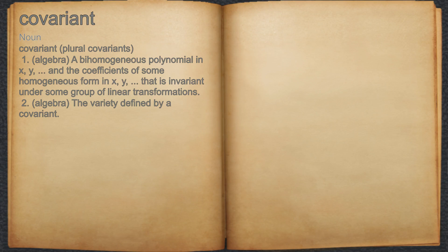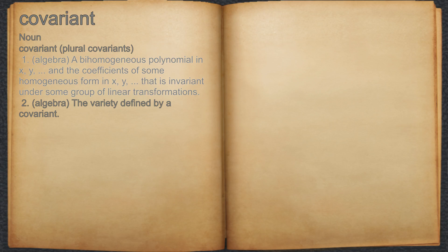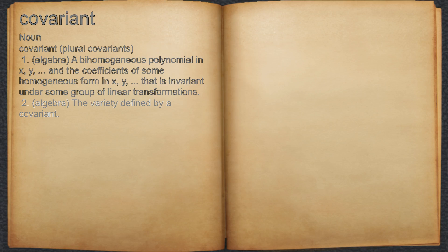Covariant. Noun. 1. Algebra: a bi-homogeneous polynomial in x, y, and the coefficients of some homogeneous form in x, y, that is invariant under some group of linear transformations. 2. Algebra: the variety defined by a covariant.